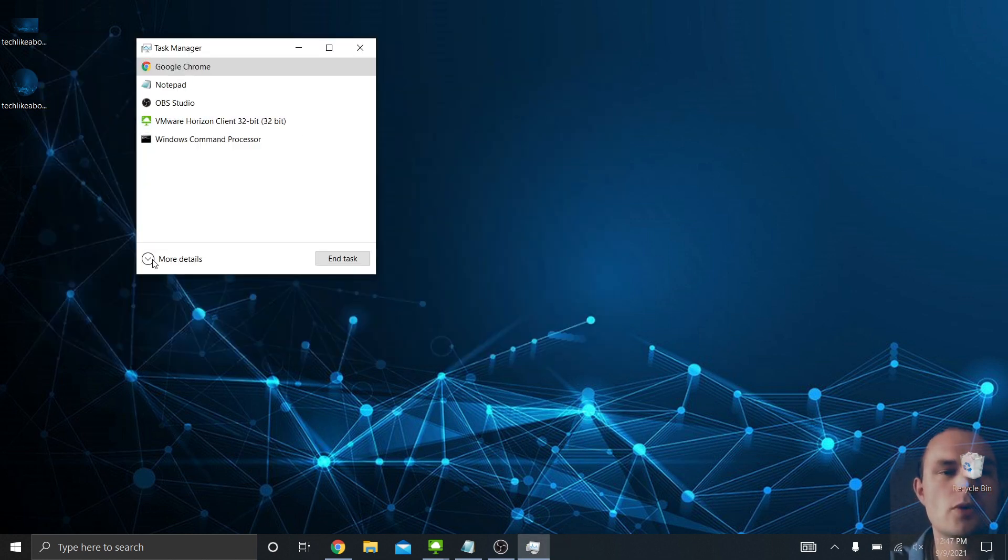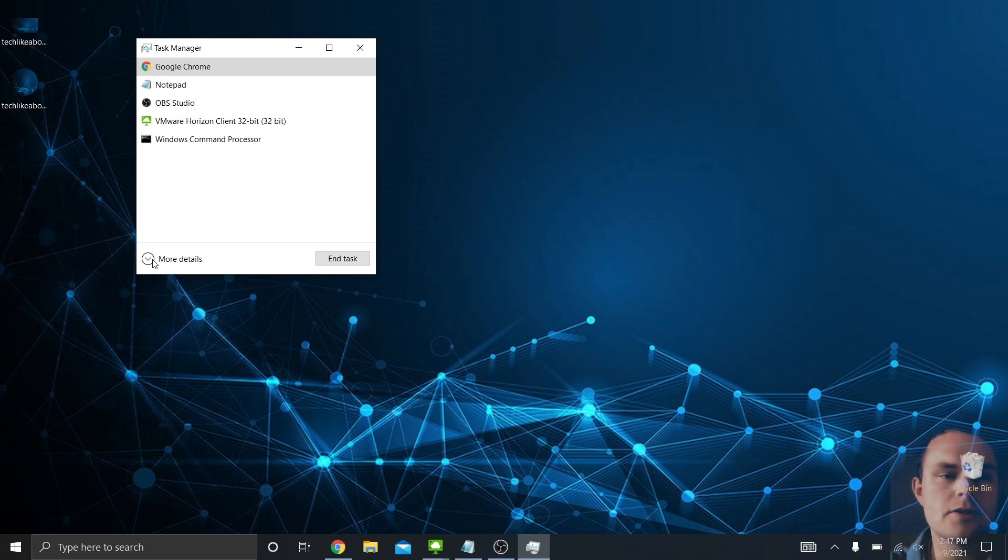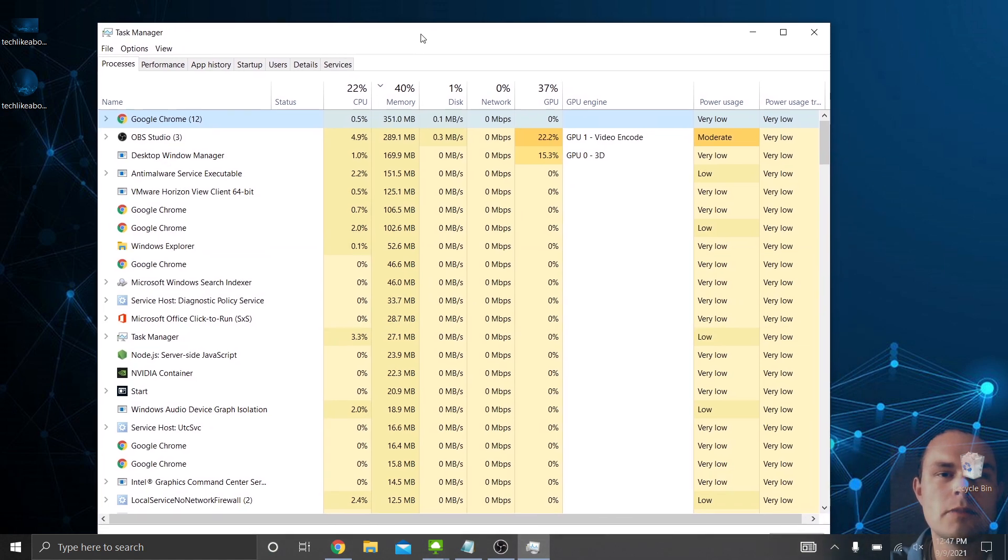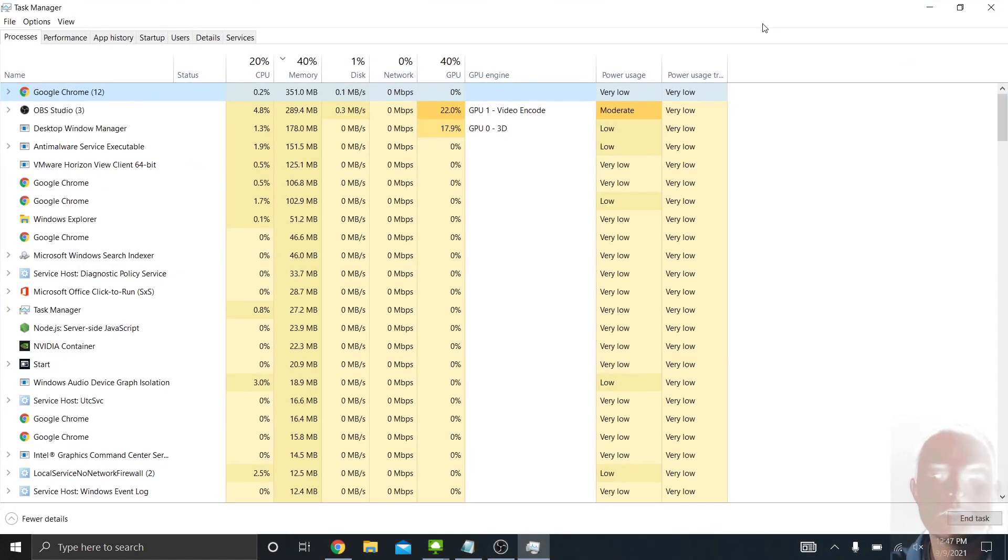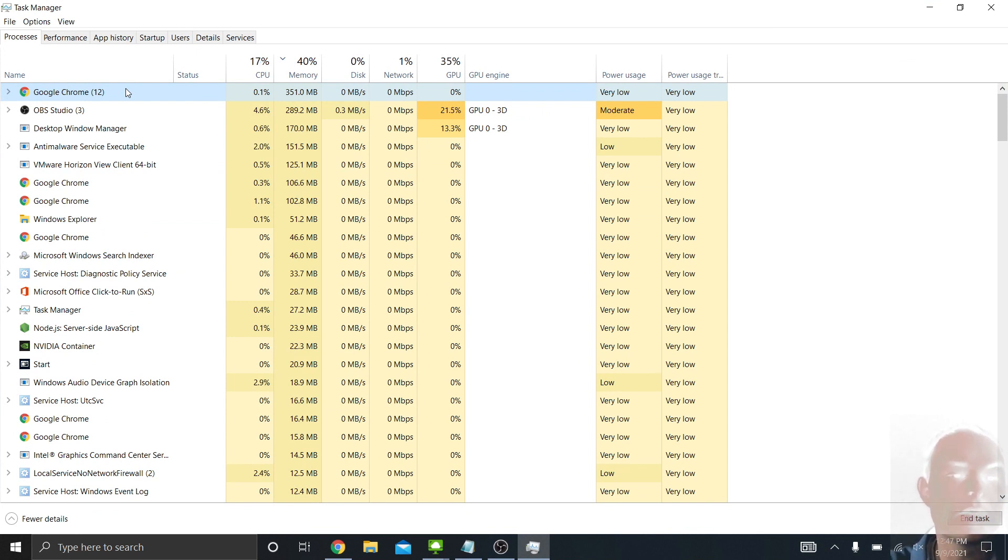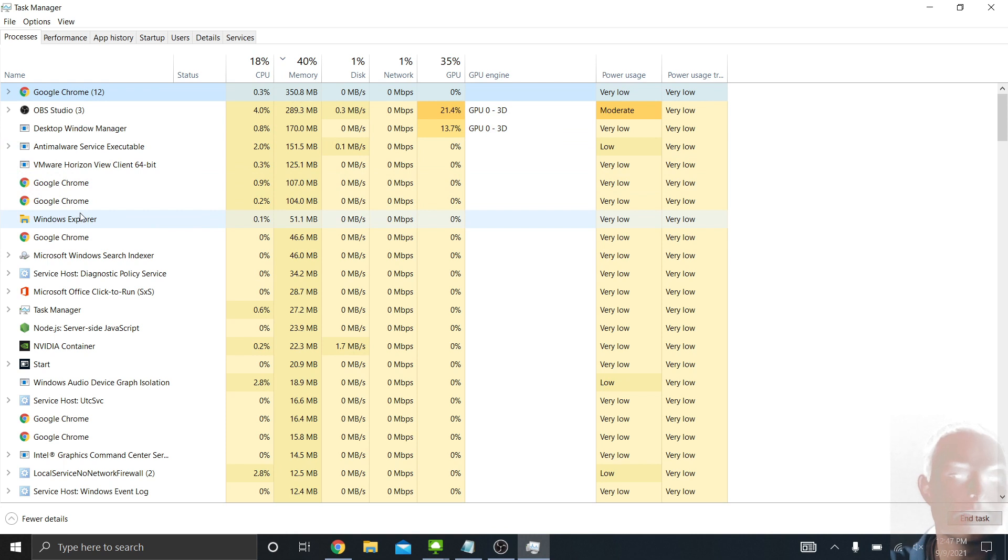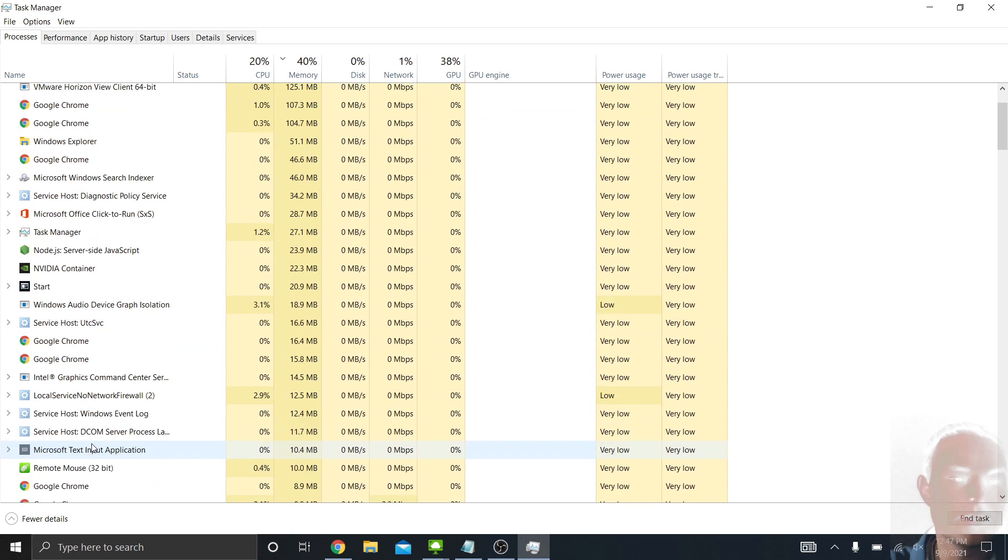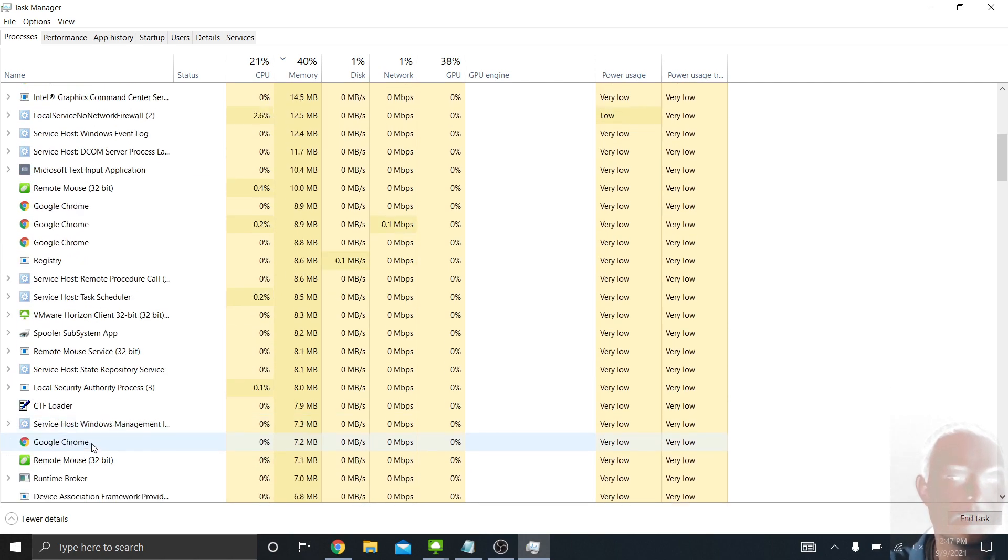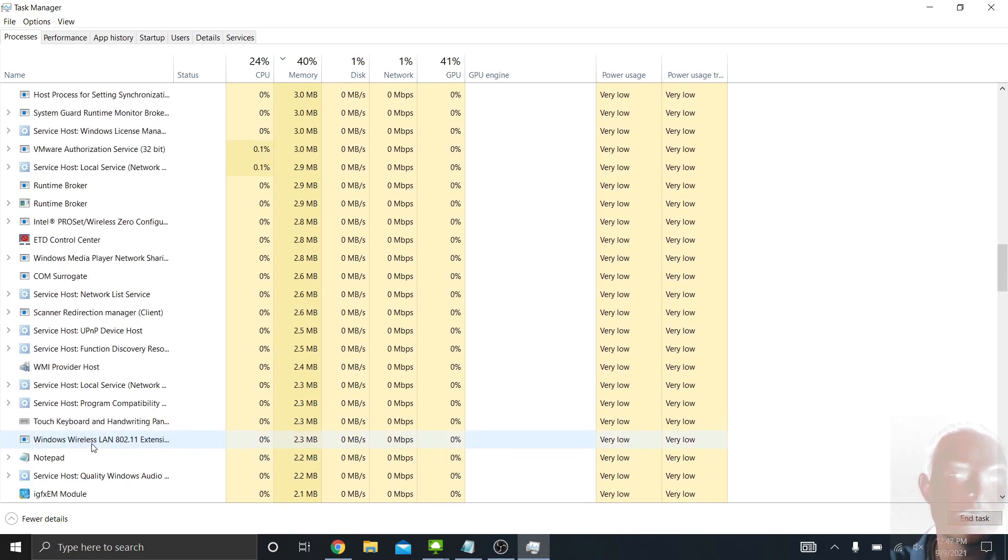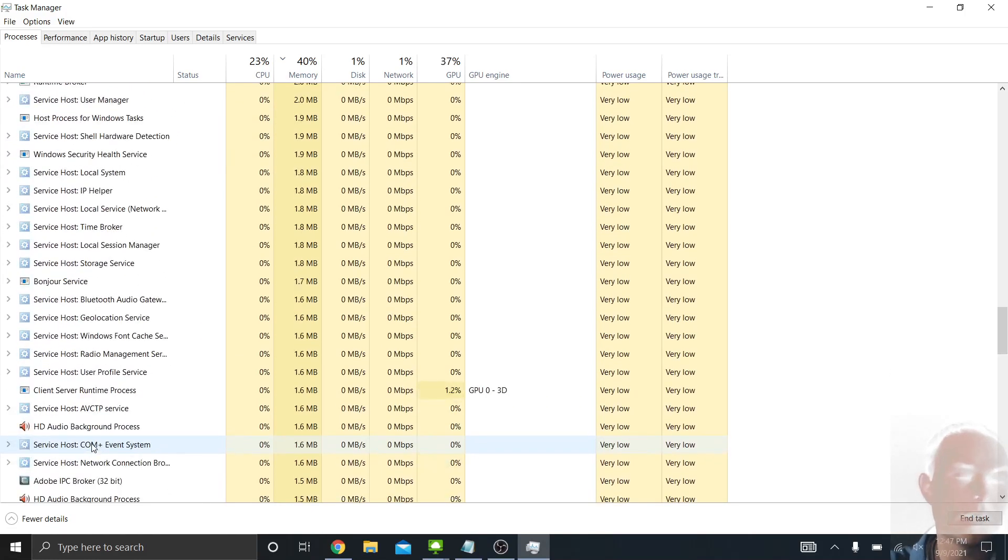But when you click on more details, you really start to see the power of the Task Manager. When you open it up in more detail, I'll go ahead and maximize this window. You can see the tasks, but also you can see all of the background tasks as well that are running on your computer right now. I can see, for example, my Desktop Window Manager, Anti-Malware Service, Windows Explorer running, Office Click to Run, my NVIDIA Container, just a ton of different things that are running on the machine in the background that a lot of people don't even know are running.